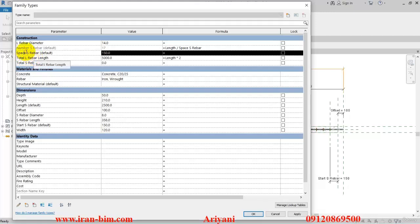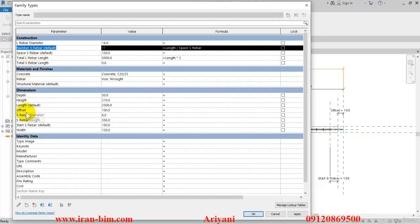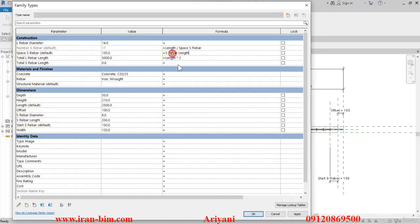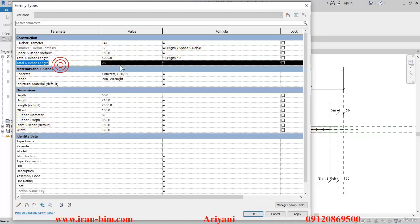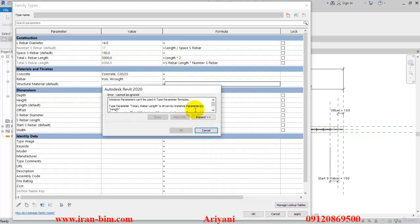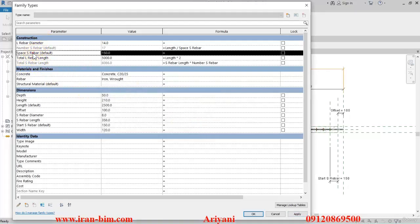The only one remaining is S rebar, so for this one we need the number of S rebar plus the S rebar length. I'll copy this one, go to 'total S rebar length', paste it in the formula section, and multiply it by 'number S rebar'. It says some parameters are under Instance type and others under Type, so we need to close this and look at the S rebar — we can select it and put it under Instance type.